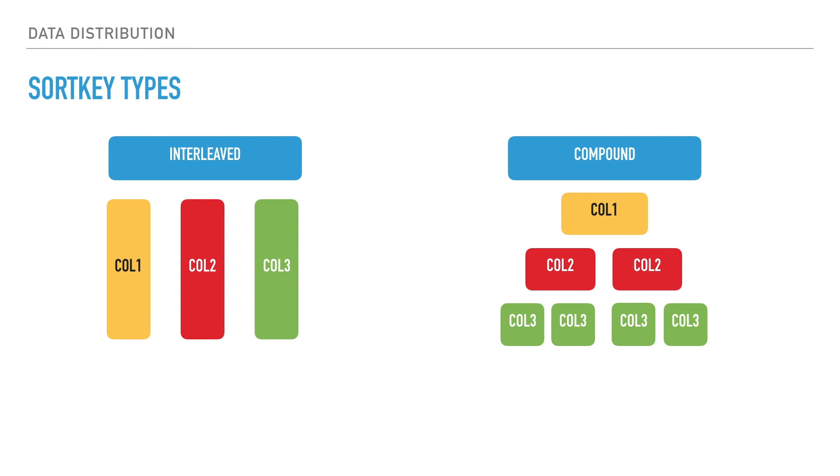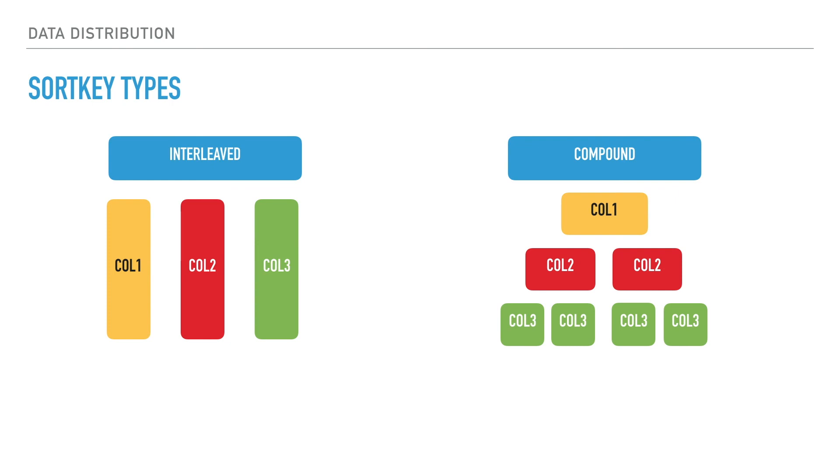On the other hand, interleaved keys give equal weight to each column. They are good for queries using different columns at different points in time. An interleaved sort is more effective with large tables which require multiple one-megabyte blocks per slice. It does not make sense to use interleaved on monotonically increasing columns such as date/timestamp types or identity columns.